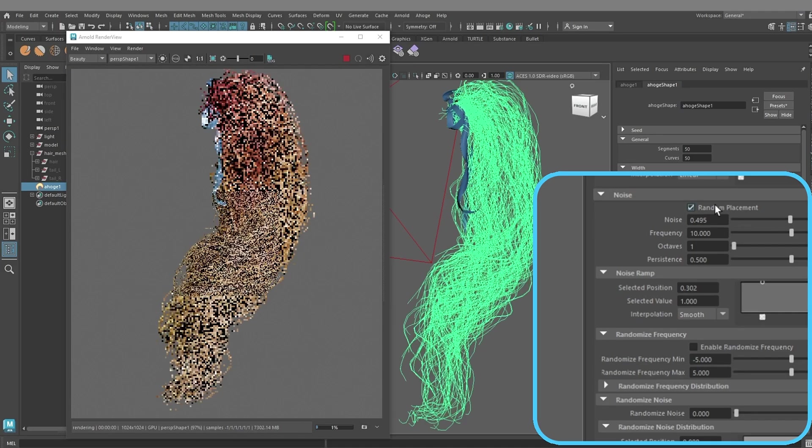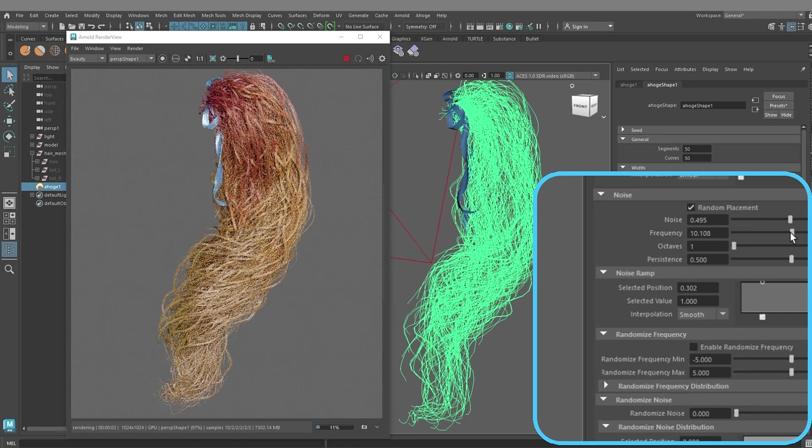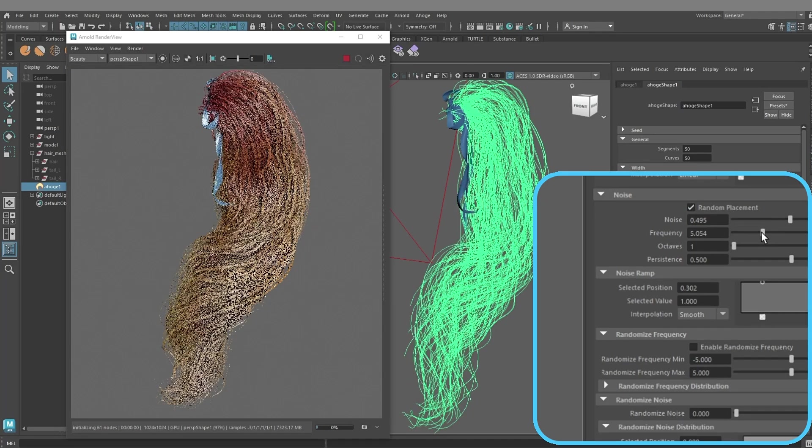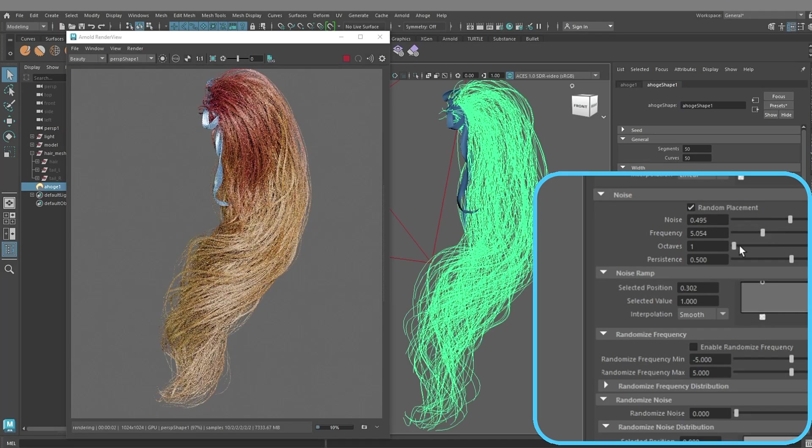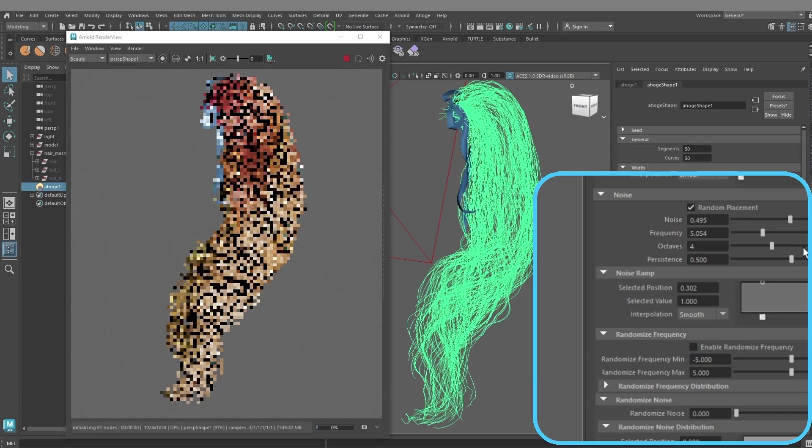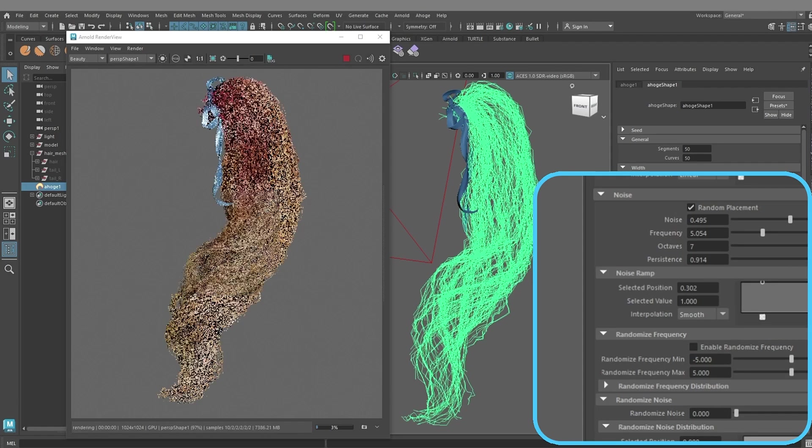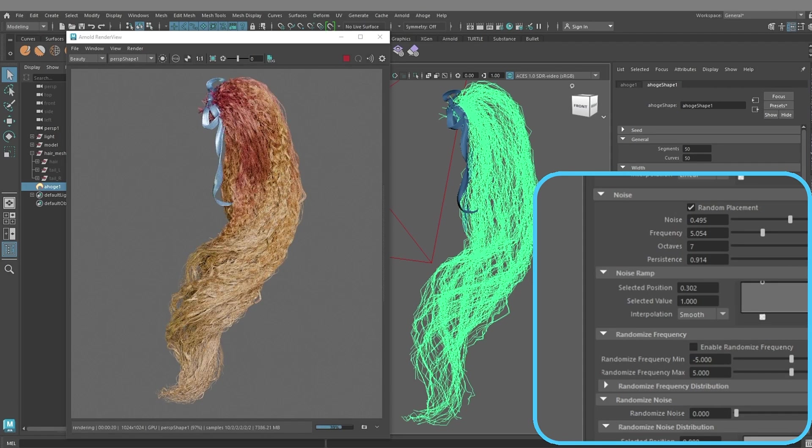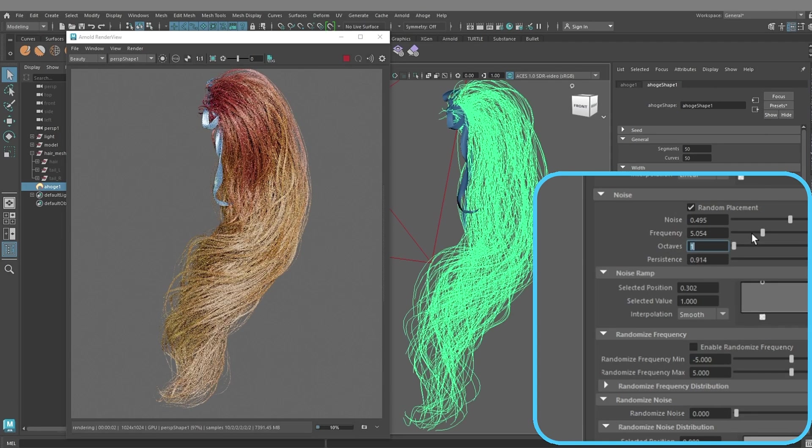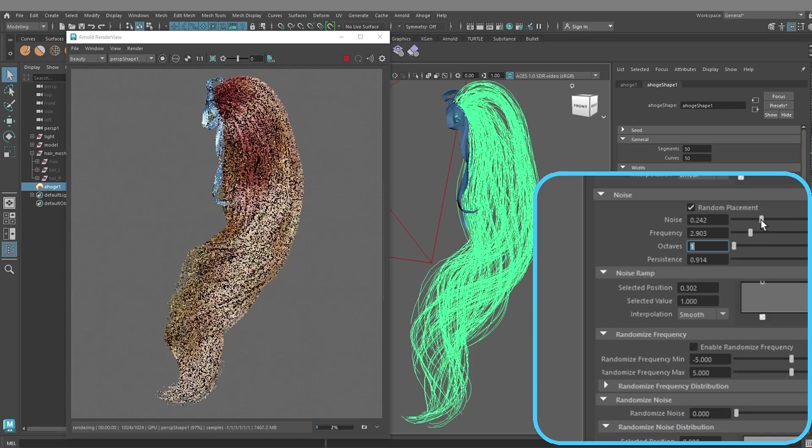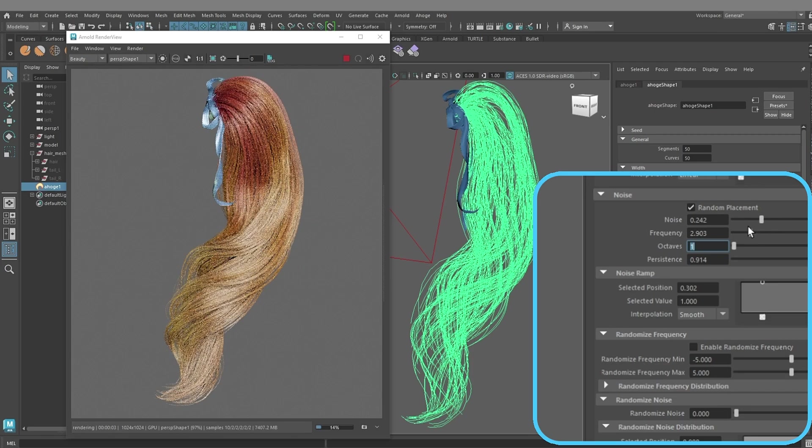Add Noise on Ponytail, enable Random Placement. This is too much, in this case we don't need octaves and persistence, return it to default value.